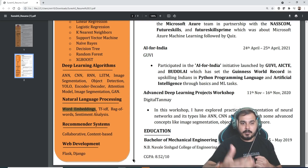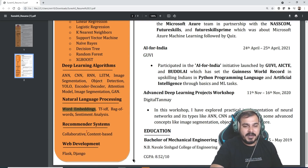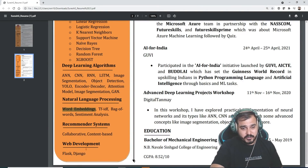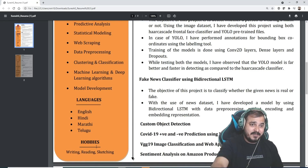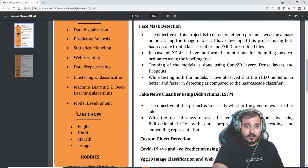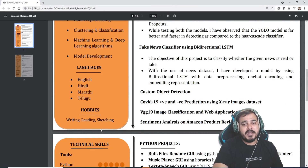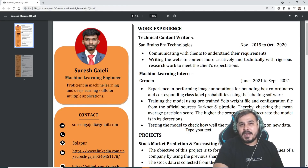Word embeddings is there, but Word2Vec specifically should also be put up. Then the recommendation system and web development — web development frameworks are also mentioned like Flask and Django. I definitely like this left-hand part. What he can just do is move the languages and hobbies section completely downwards.